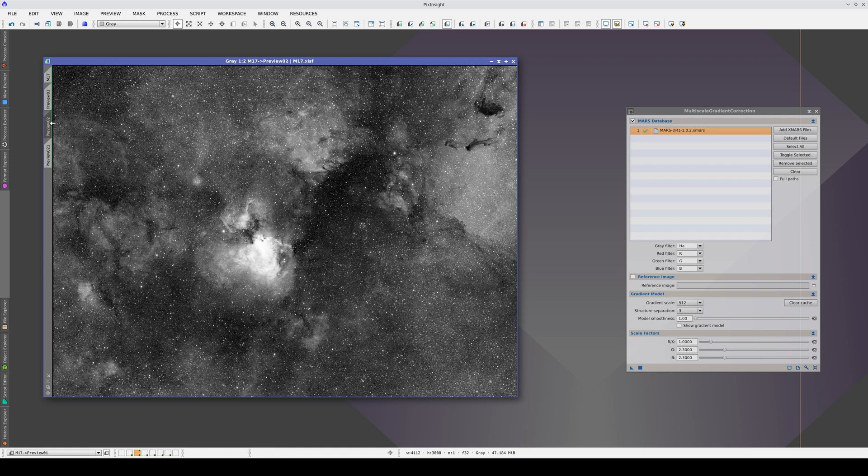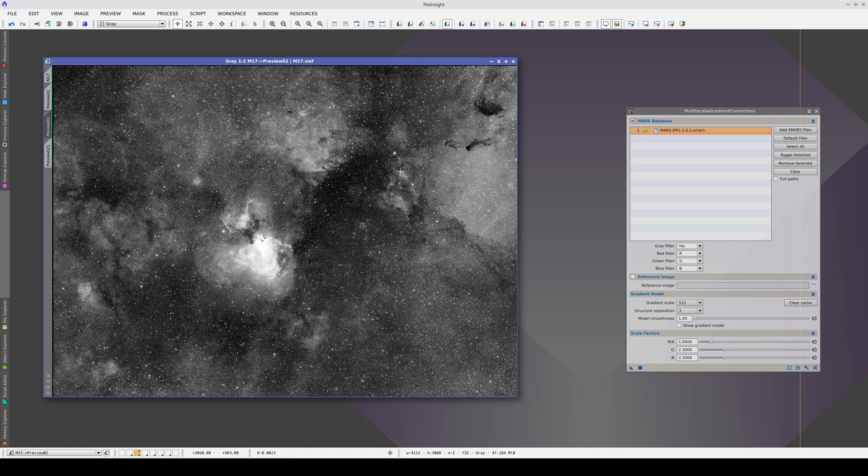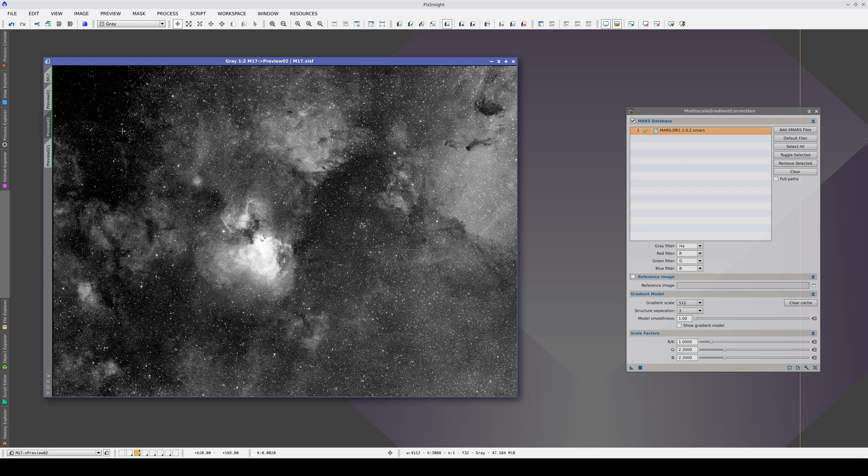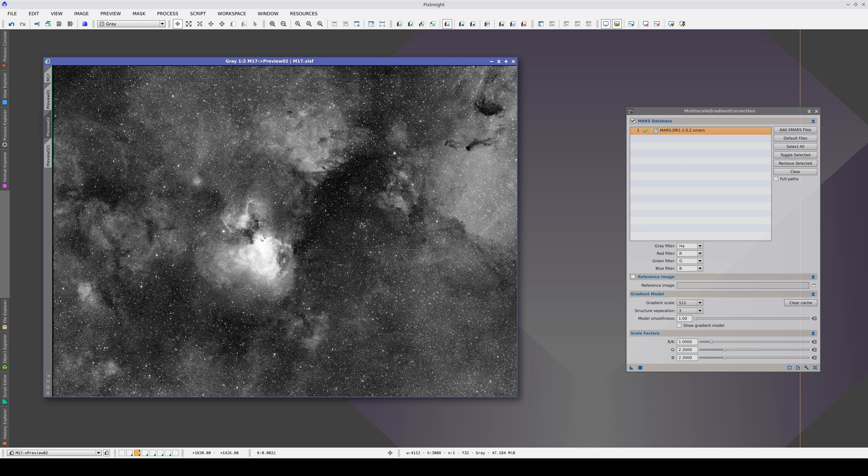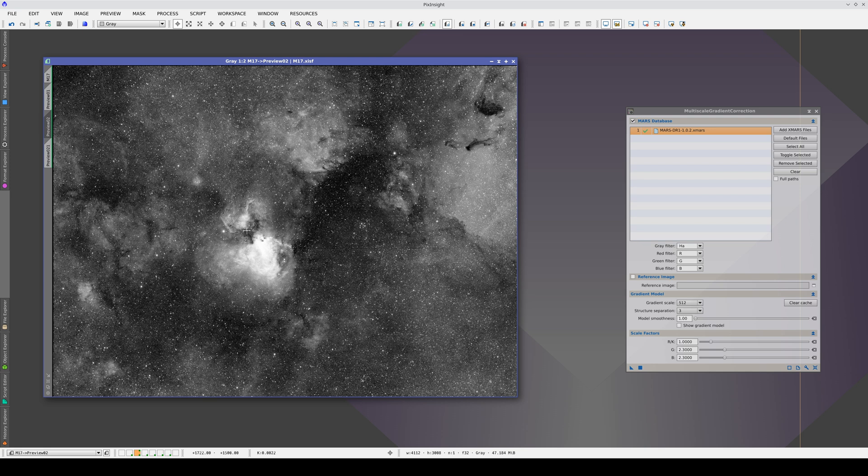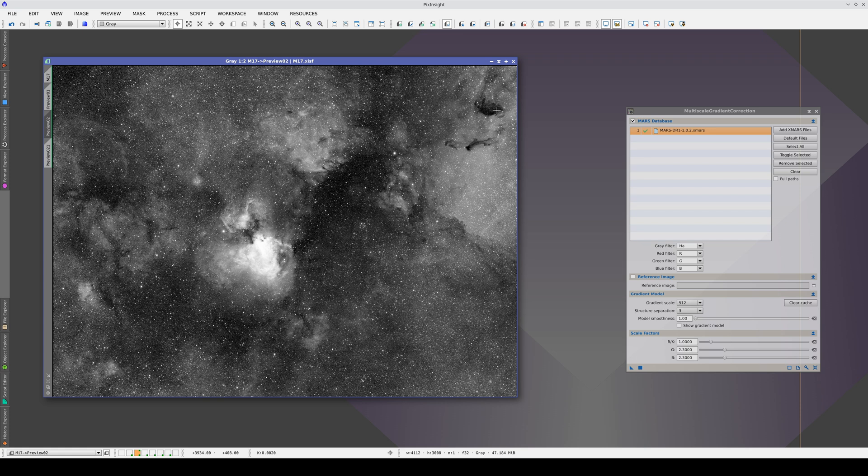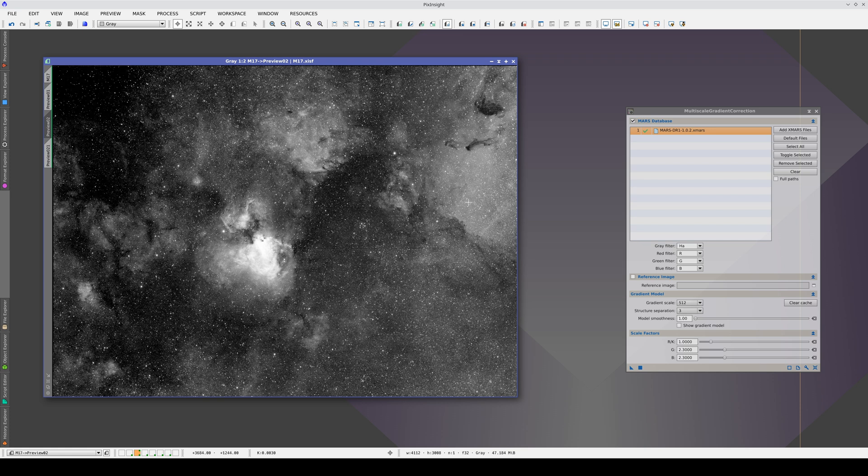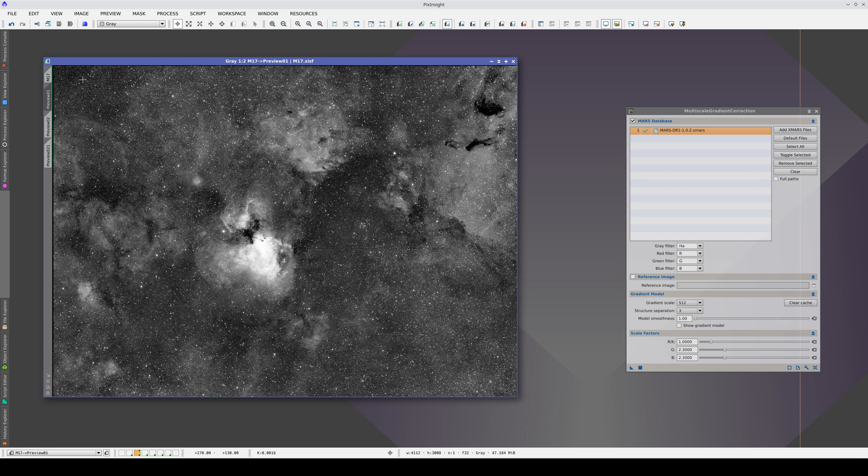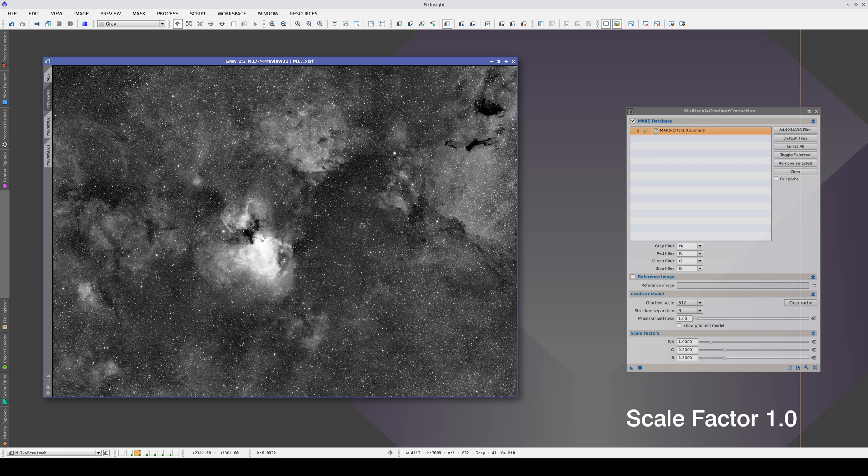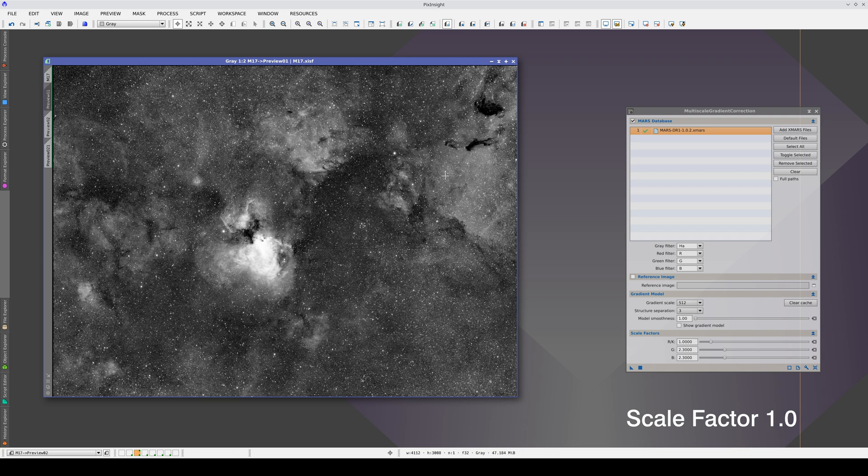With a scale factor of 2.3, we're correcting the corner, but the dark nebulas aren't being over-corrected. If we compare the two, we can see that there is actually a small gradient here. With a scale factor of 1, we also made this dark area brighter, as well as over-correcting this whole bright area. This result is therefore much more correct.